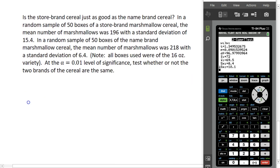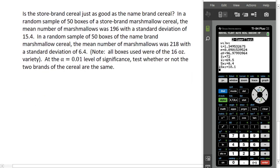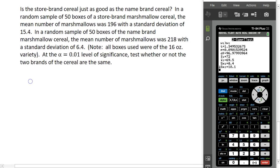Let's try one more example. We're going to answer the question: is store brand cereal just as good as name brand cereal? When you grocery shop, that store brand cereal right next to the name brand is tempting because it's a lot cheaper, but sometimes it doesn't seem as good. So we're going to do a statistical test to see whether or not they're the same or whether there's actually a difference. We're going to focus on marshmallow cereals. We have a random sample of 50 boxes of store brand marshmallow cereal and computed the mean number of marshmallows and the standard deviation. Then we took a random sample of 50 boxes of name brand marshmallow cereal and did the same. All boxes were the same size — 16-ounce boxes. At the 0.01 level of significance, test whether or not the two brands are the same.